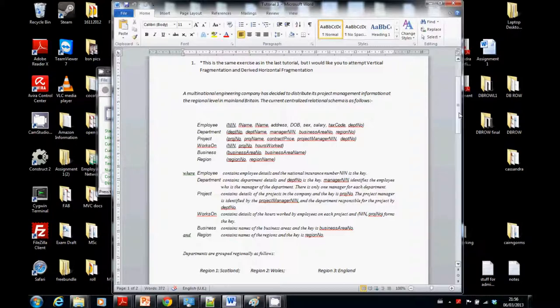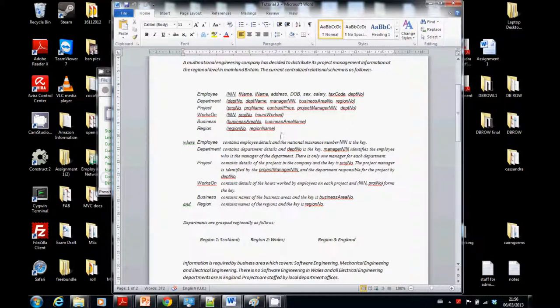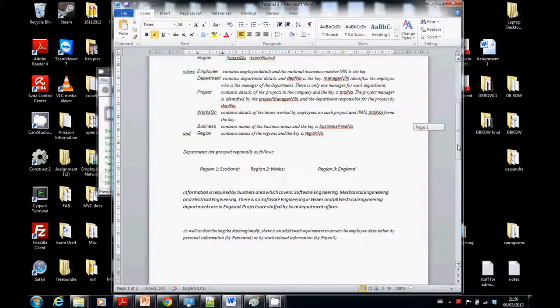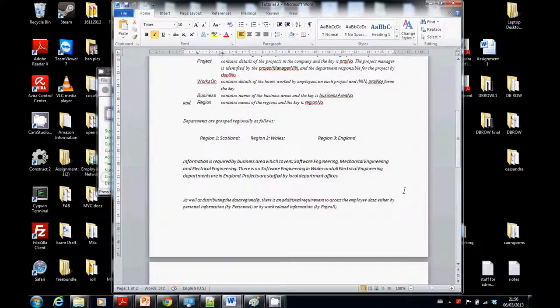We're going to mostly have a look at employee today. Now we know that employee contains employee details and the national insurance number is the main key because it's unique. We remember last time we split things up by region 1, 2, and 3 — that's how we grouped things together. In terms of the departments, that's what we separated things up into.